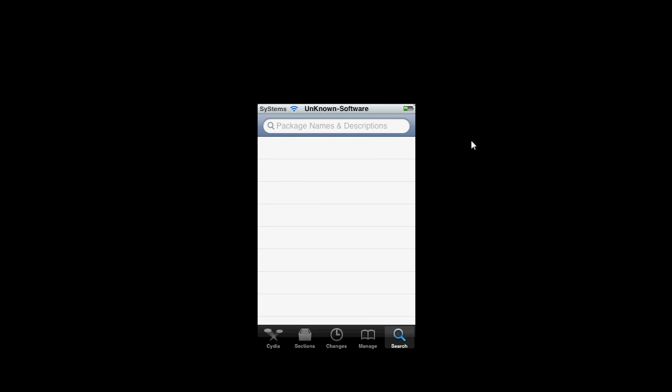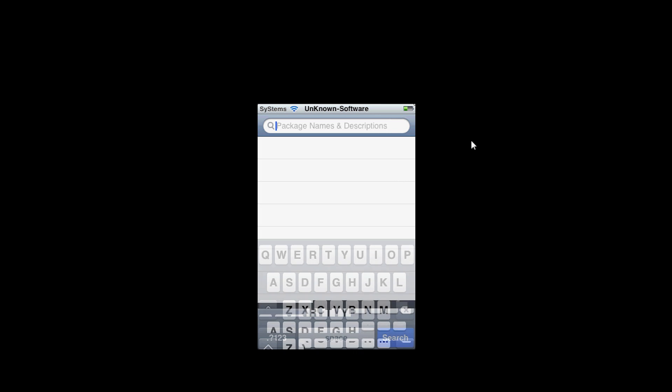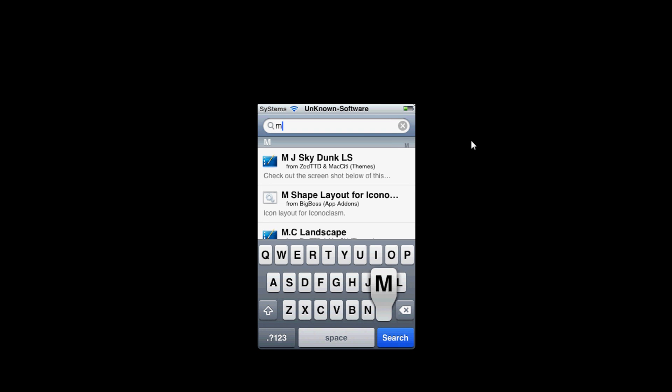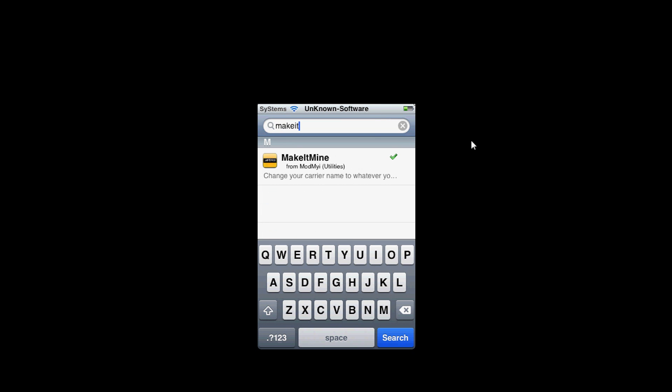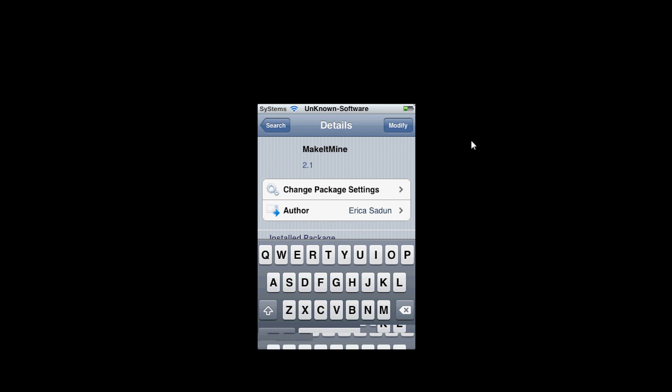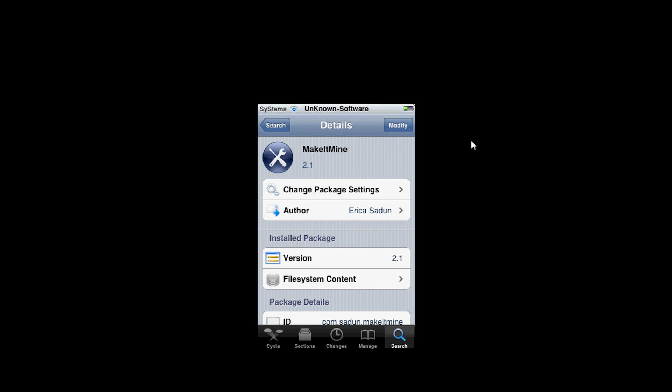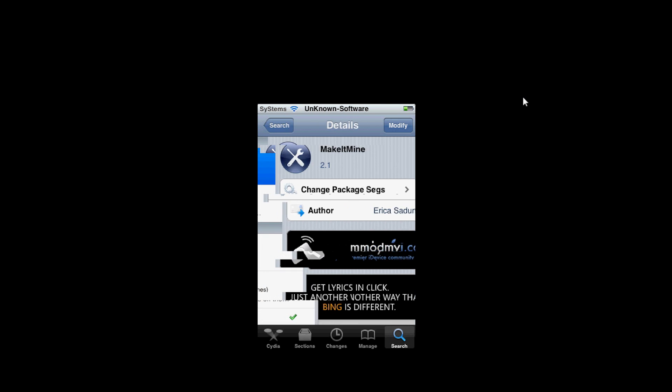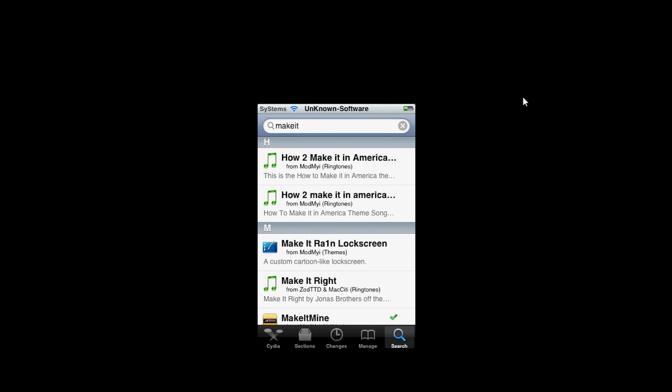Another cool thing to have is called Make It Mine. This tweak allows you to change your carrier and your banner. As you can see right here, if you guys are wondering how I changed the banner and carrier to unknown software and systems, well, make it mine. Get Make It Mine and you can do the same. It's a cool little app that you download and it's really fun to have.